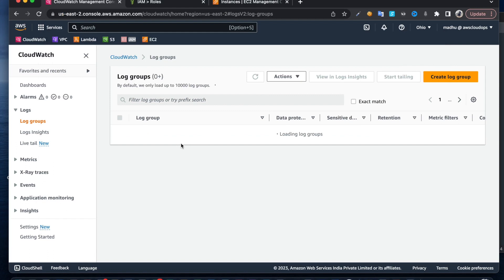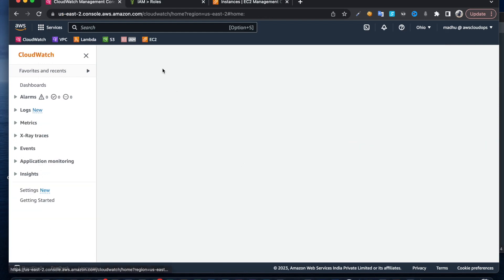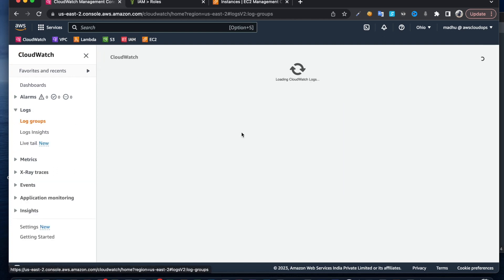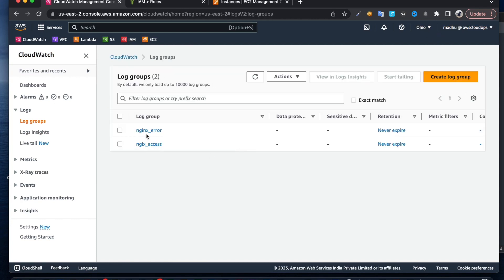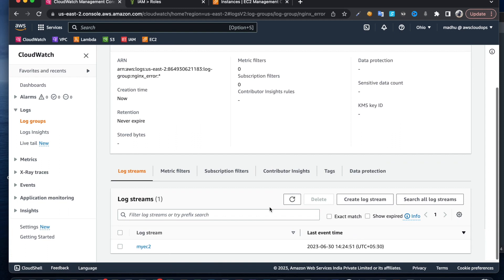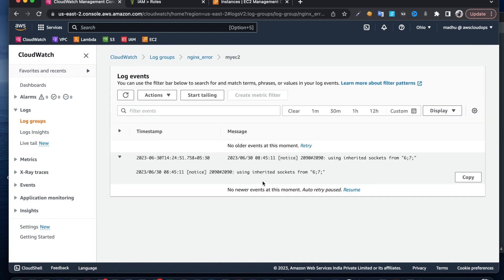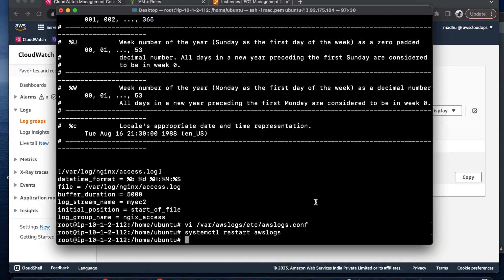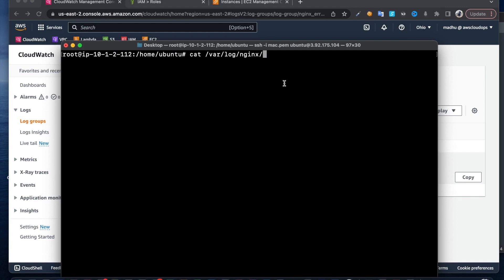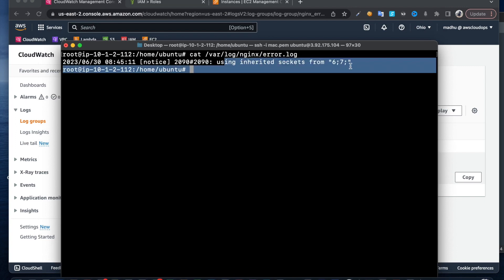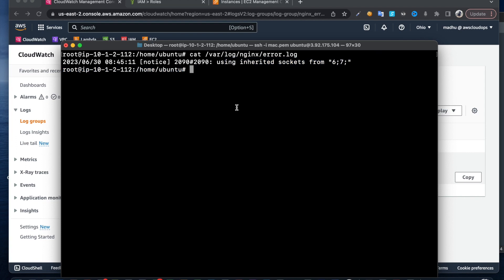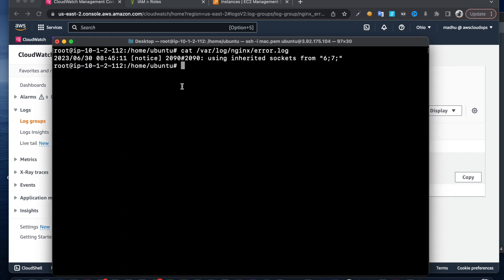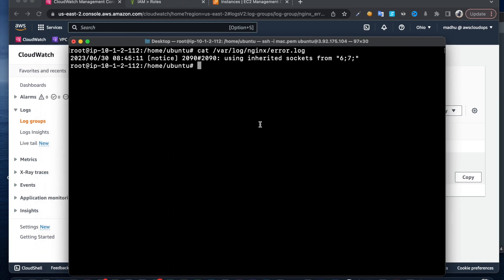Let me refresh the log groups. I can see Nginx and the file content here. This is the same content if I check cat nginx/error.log. This is the way we can track any files from the EC2 machine. If you have an on-premises machine, you can use secret key and access key instead of this role. This is how we can track. Thank you for watching.